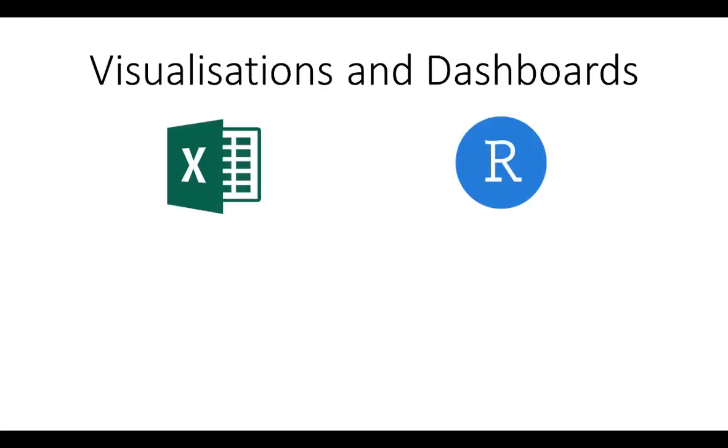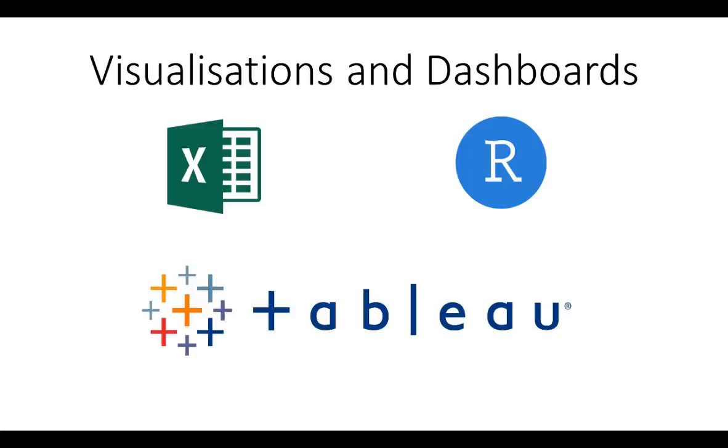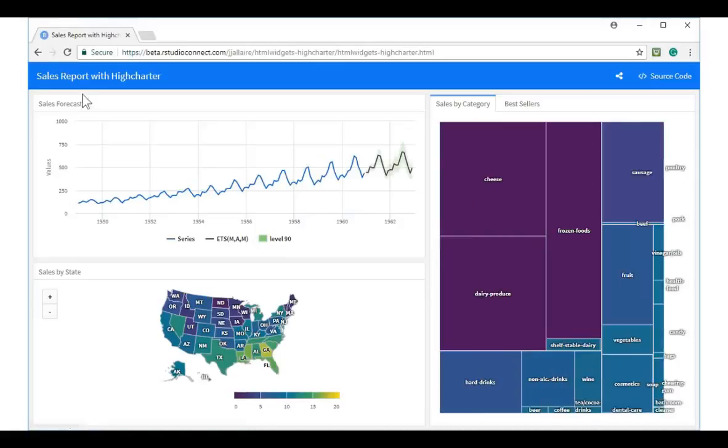Visualizations and dashboards. The visualizations in R are much closer to a product like Tableau than they are Excel. The other benefit of producing your visualizations in R instead of something like Tableau is the licensing costs.